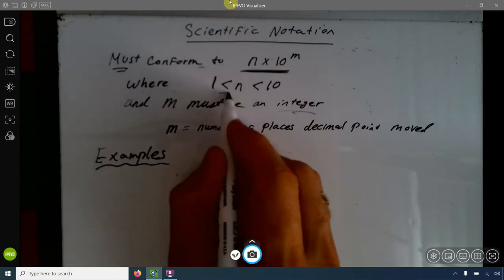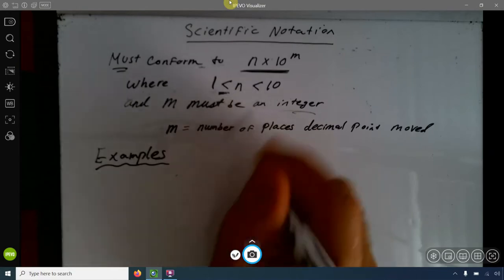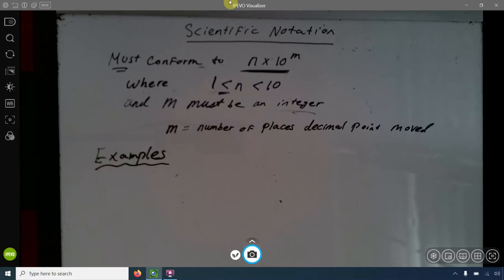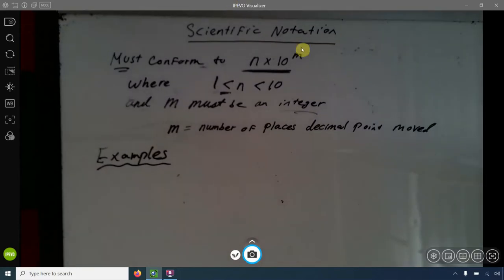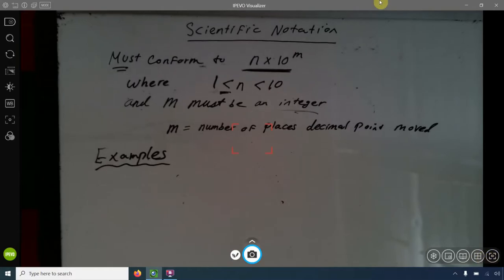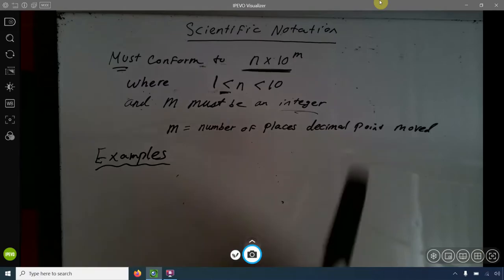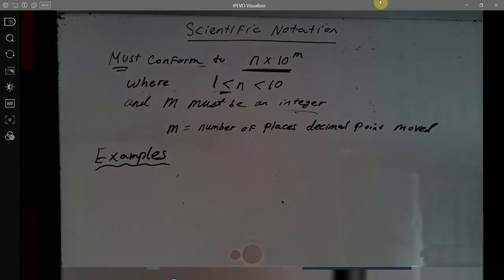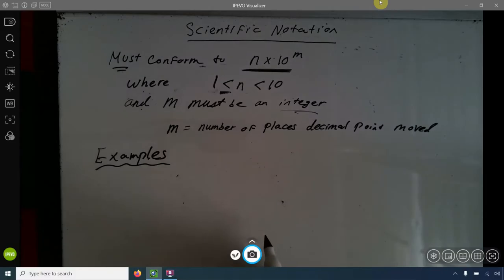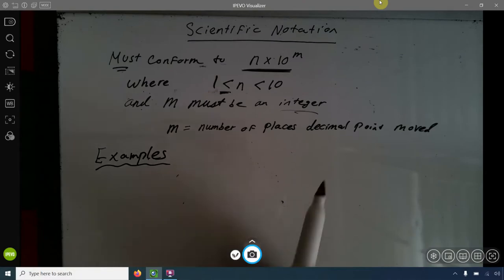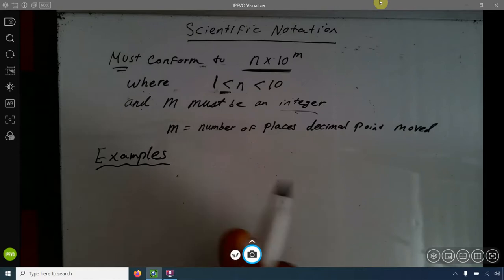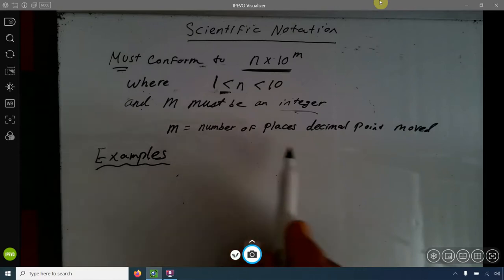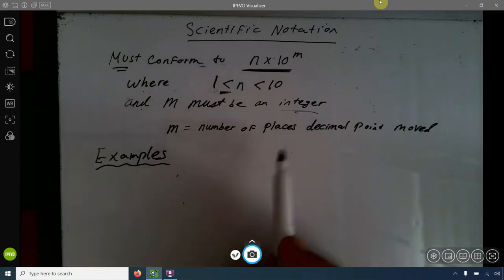n can be 1, but it can't be 10, so it has to be less than 10 — a single number between 1 and 10. It could be 1.5, 1.8, 9.3, whatever. And m must be an integer — a whole number like 3, 8, negative 85, negative 66, or 0. It can't be a fraction; it could be positive or negative. It is also equal to the number of places the decimal point had to move to conform to this form.